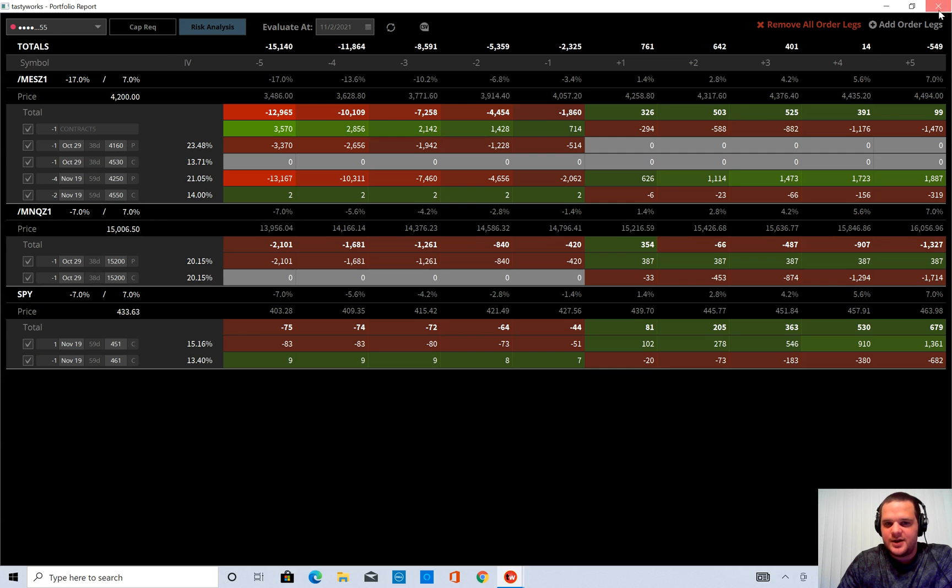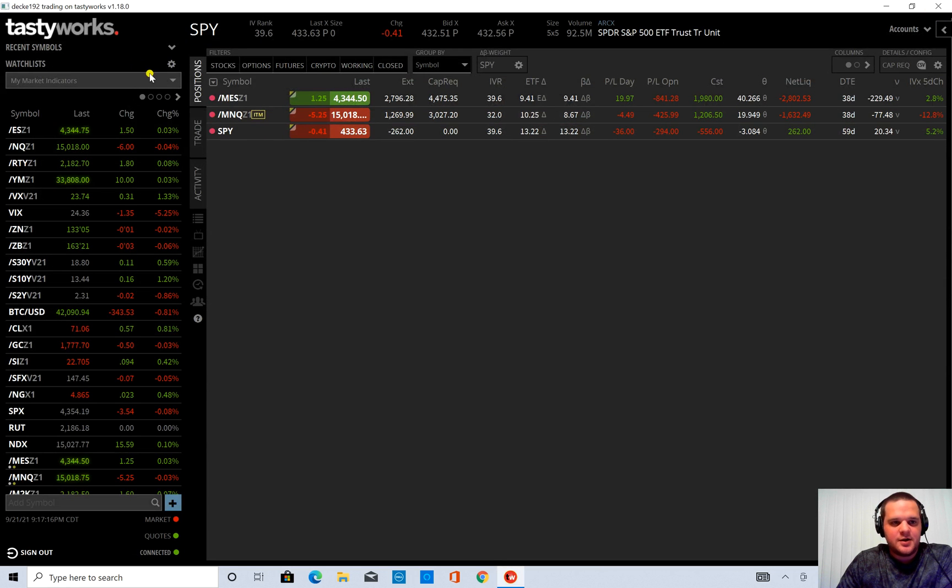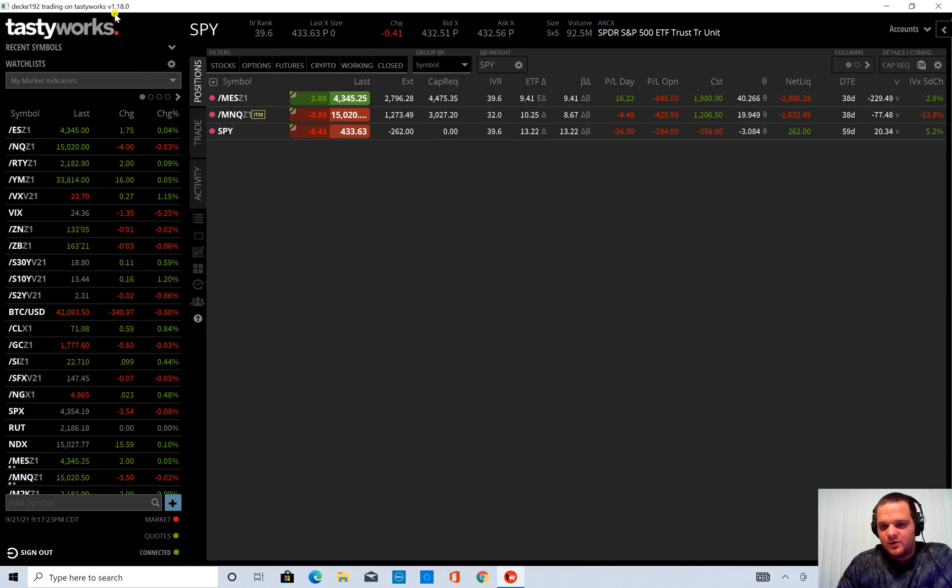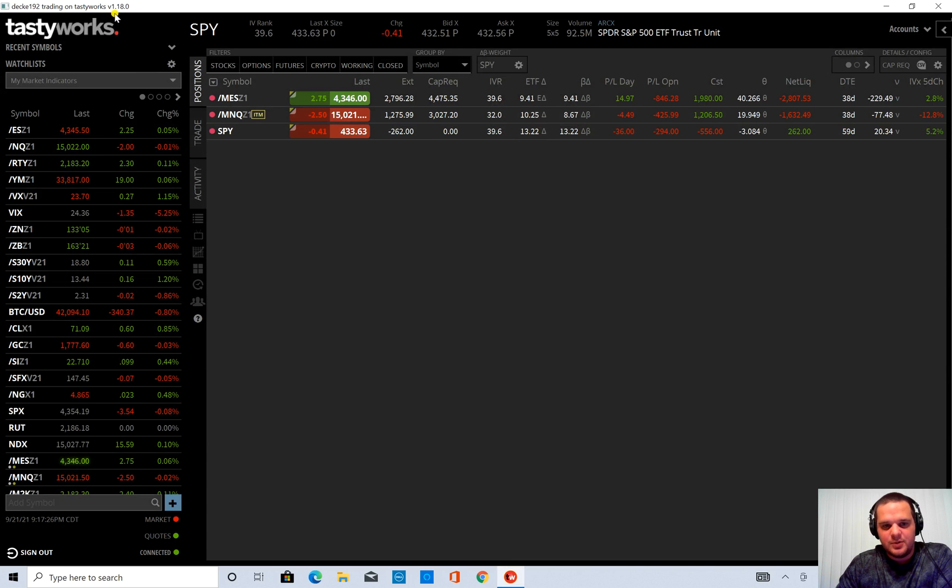So like I said, this is with Tastyworks. I should have it available at version 1.18.0. If you don't have Tastyworks already, I will have a referral link in the description below.